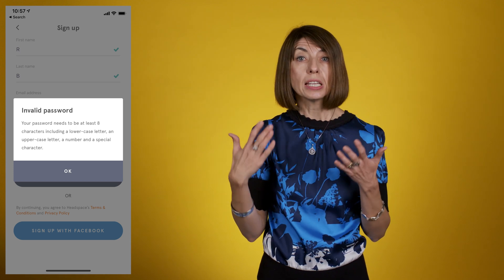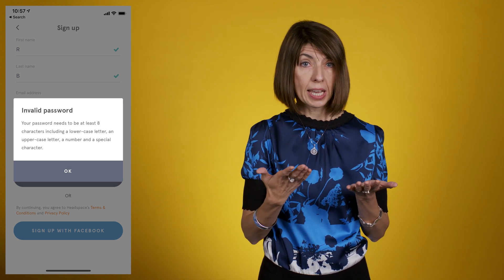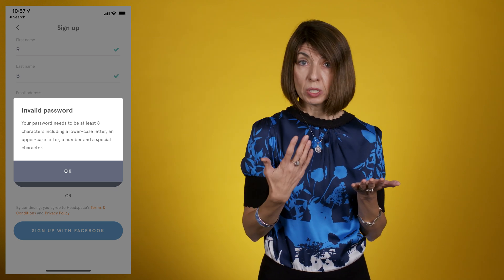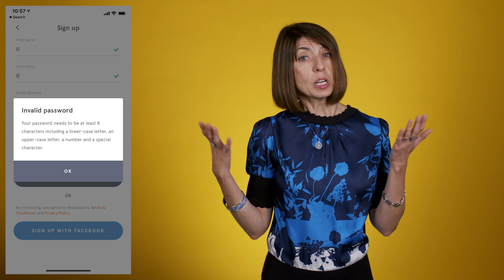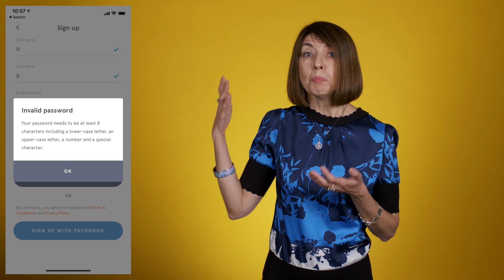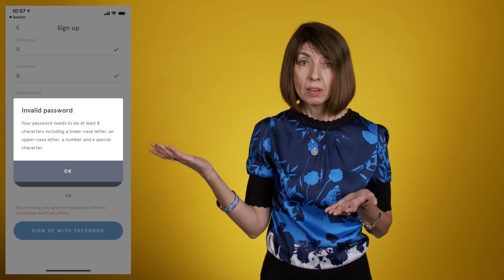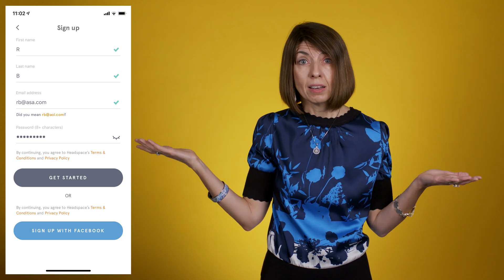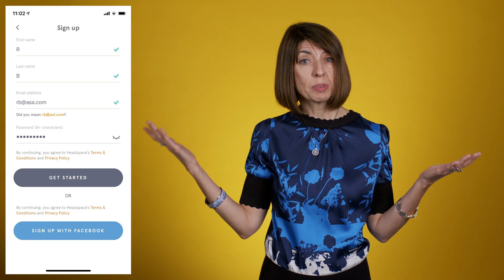Invalid password. Your password needs to be at least eight characters, including a lowercase letter, an uppercase letter, a number, and a special character. The error appears in a dialogue that must be dismissed in order to fix the problem. But once I dismiss the dialogue, I lose all the information about how the error must be fixed.